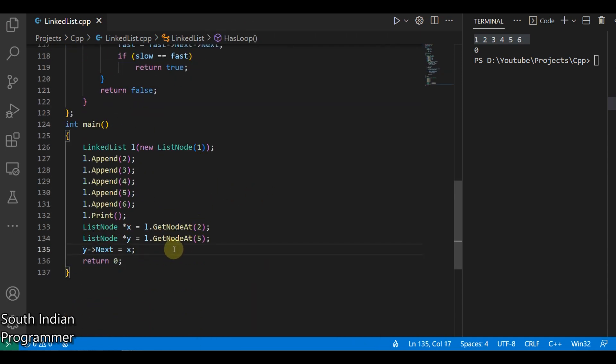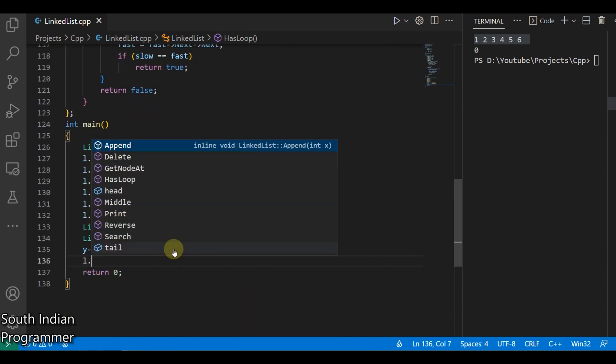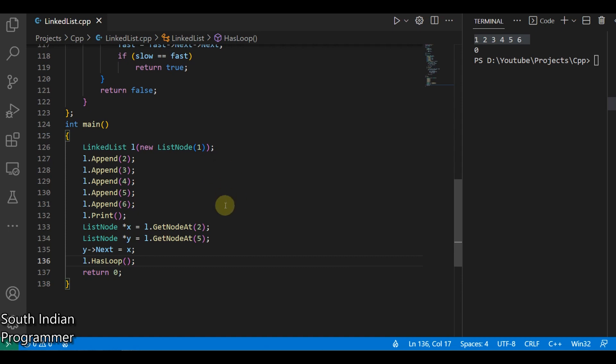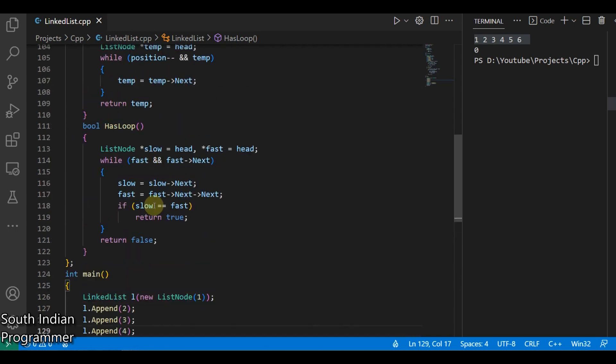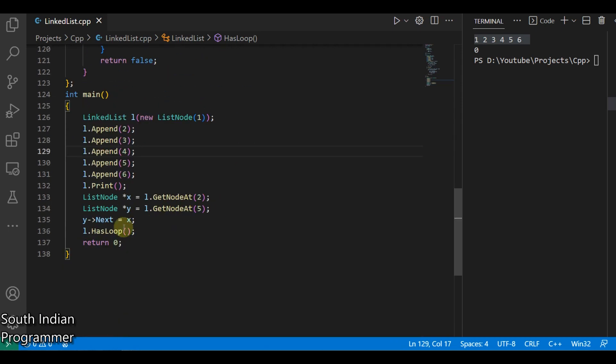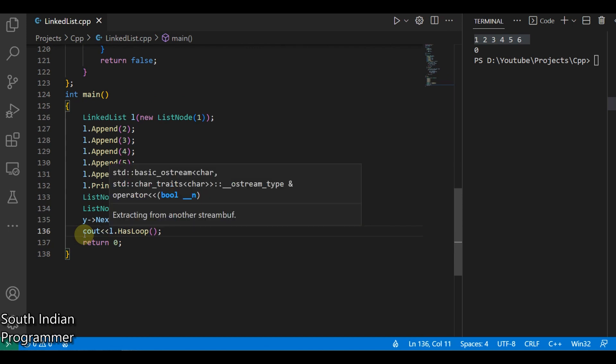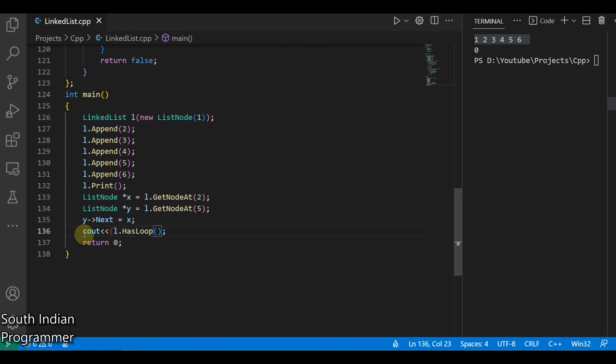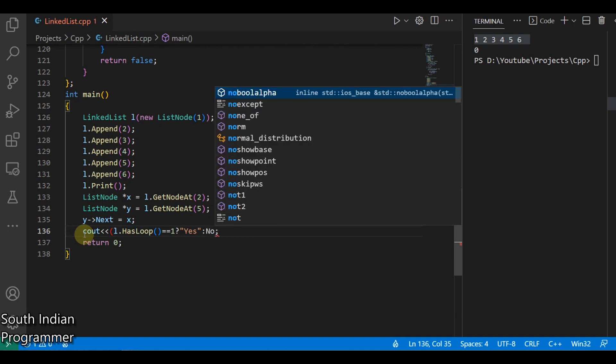Now we call the function from here, l dot hasLoop. I have loop so it should print one. So what I do is cout equal to equal to one, yes or no.